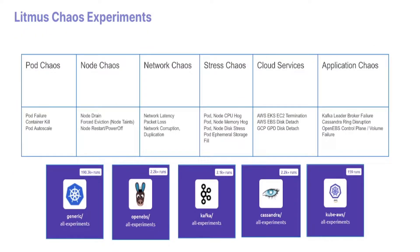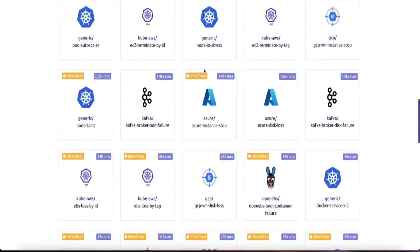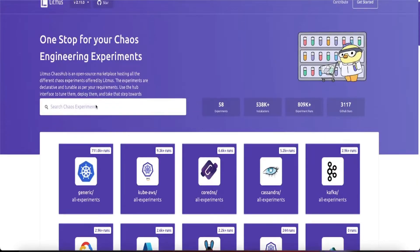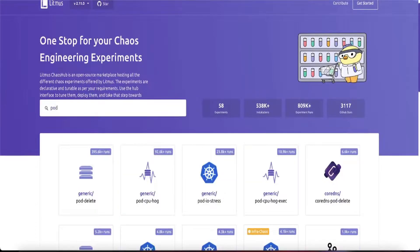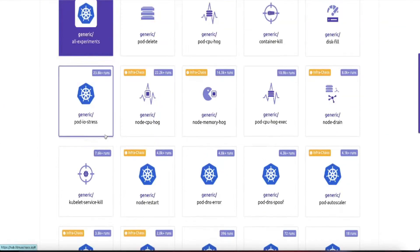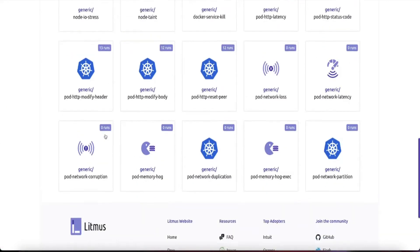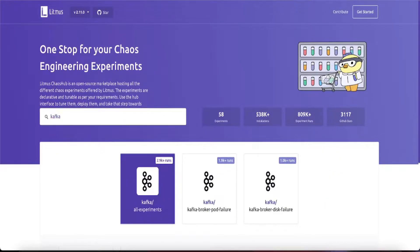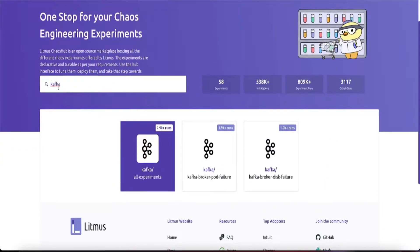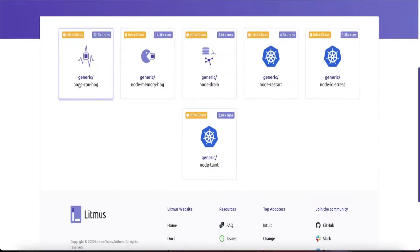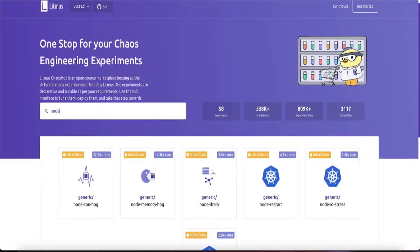With over 50 chaos experiments currently publicly available in the Litmus chaos hub, you get the option to target infrastructure or non-infrastructure components in your applications, including targeting your pod or node, network chaos, stress chaos, specific cloud service chaos, or application-specific chaos.